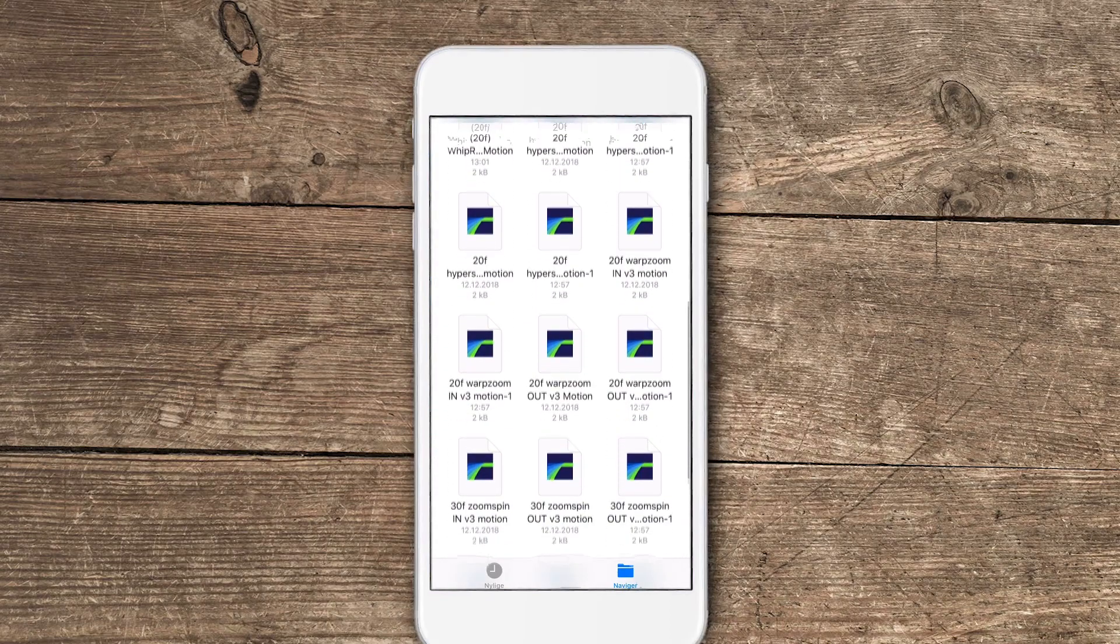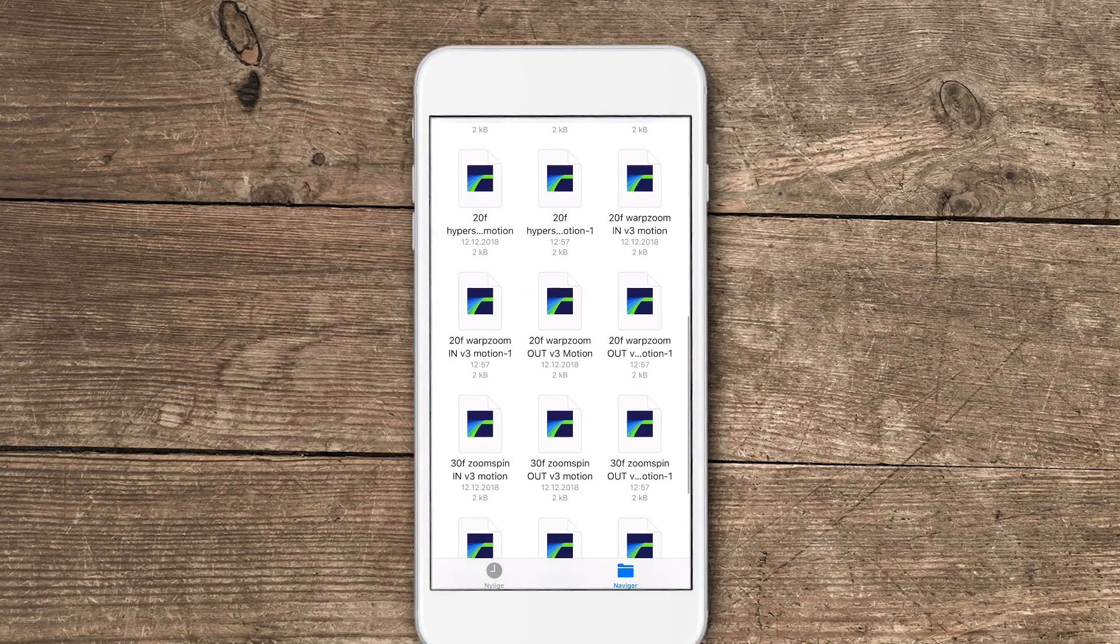If you tap on any of these and you get into the folder, you can simply rename everything if you feel like you need to do that. But make sure to keep the 20F or the certain amount and F in front of your file. This is because it's the frames that you need to cut inside of LumaFusion before applying this effect.